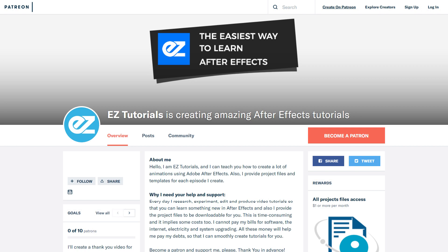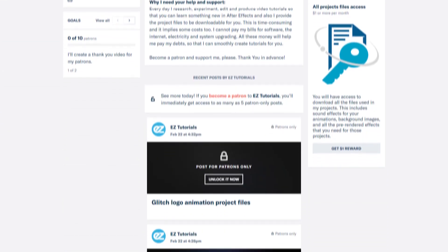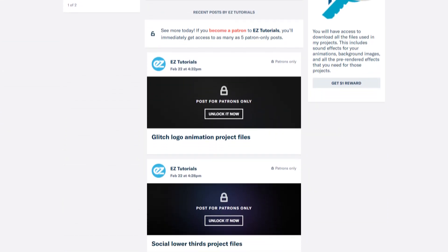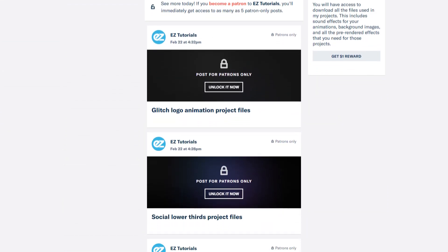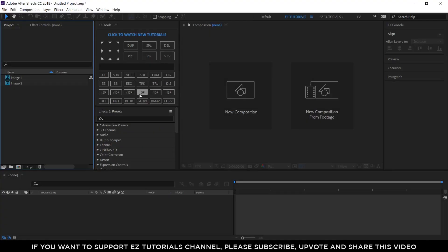Before we start, I'd like to invite you to support me on Patreon. You can also get access to all my premium content. In this tutorial we'll be using the Easy Tools script, which is free to download. You can also download the template with 8 different lines transitions exactly as you have just seen in the example. You can find both links in the description. So let's start.